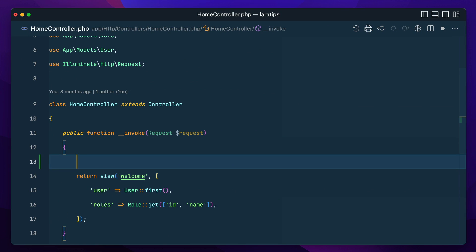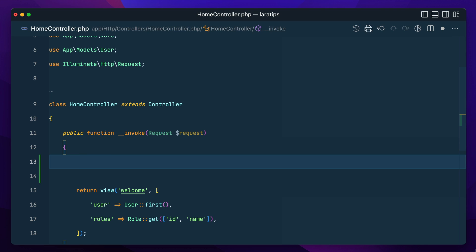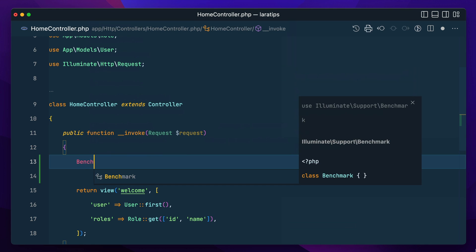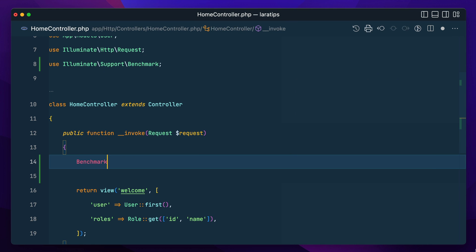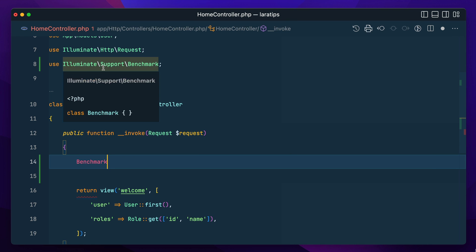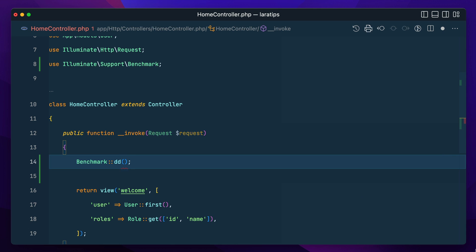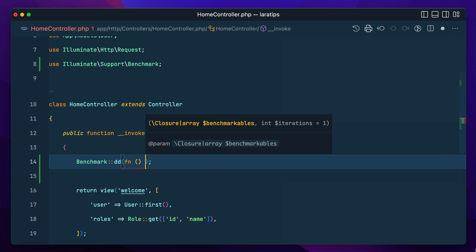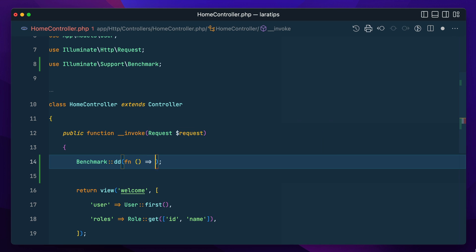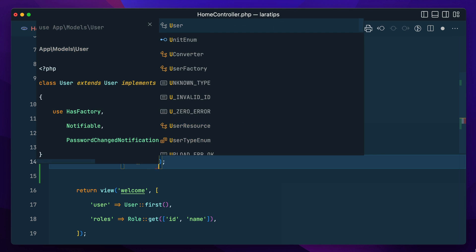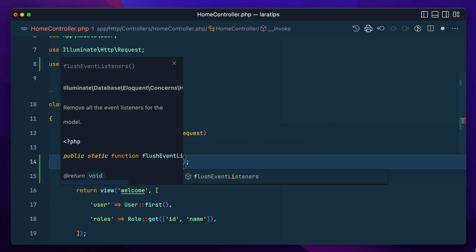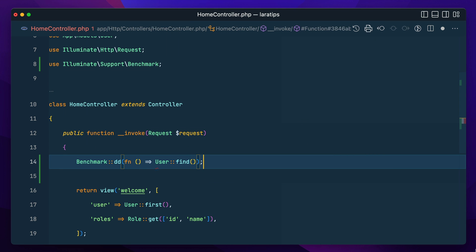First of all let me do benchmark and it is illuminate support benchmark. We have a method dd over here. In the dd method the first parameter is a closure. So I'll pass a single closure this and let's say user find like this.